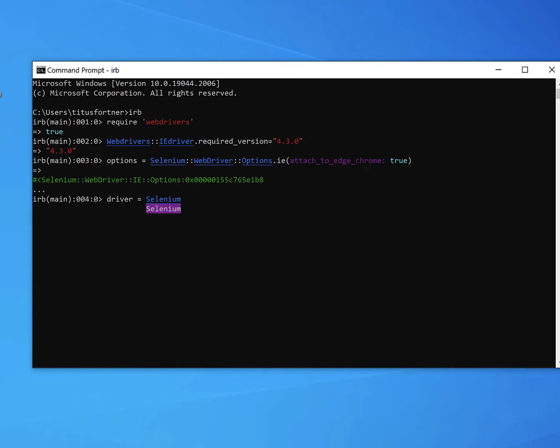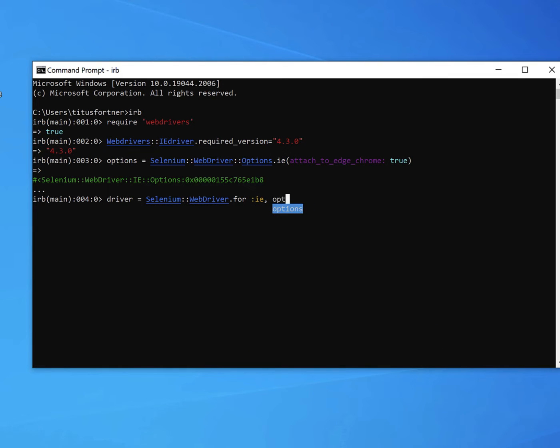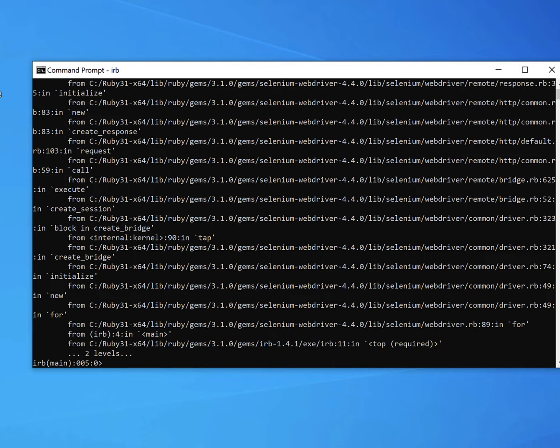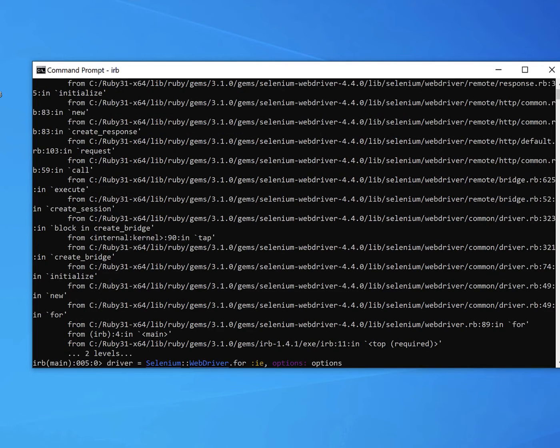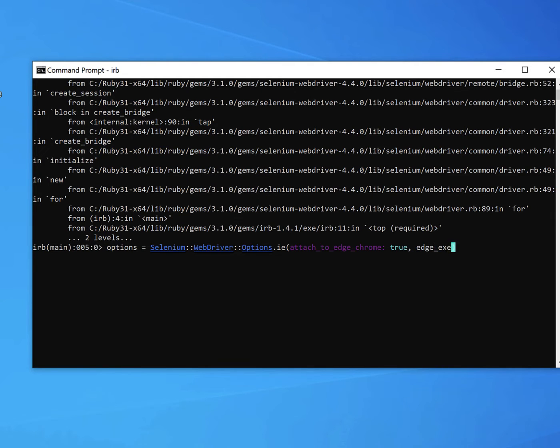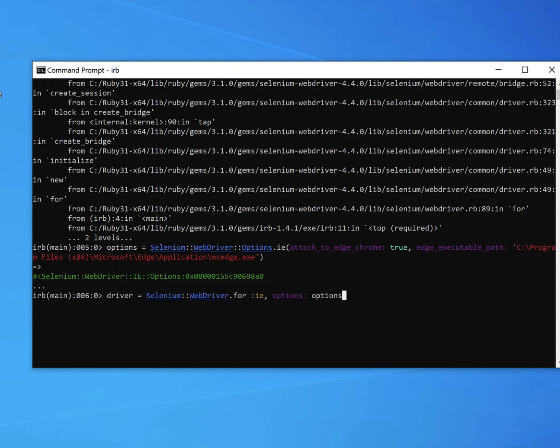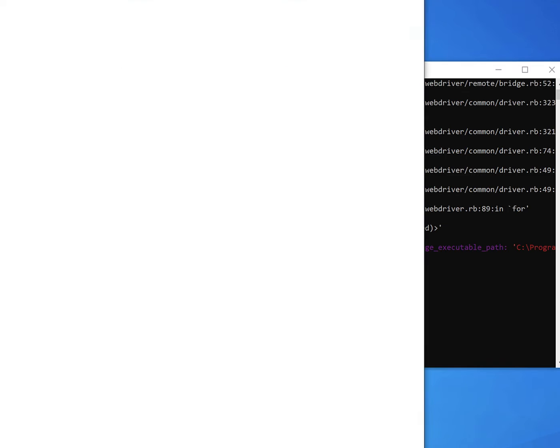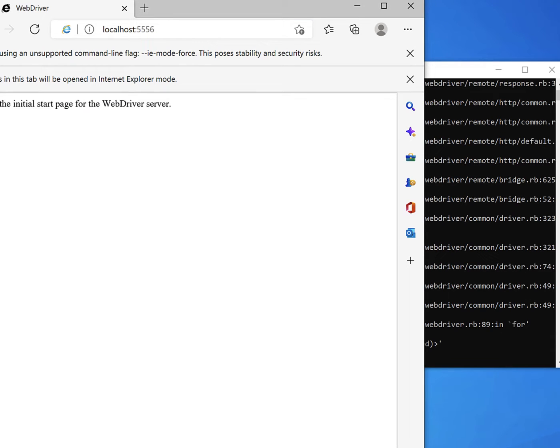Now, when we run and start a driver with these options, it's going to give us this error, which says expected error launching IE. It's essentially saying it doesn't know where to find Microsoft Edge. So we have to specify in our options Edge executable path, and we just need to put the location to MS Edge as the value in this parameter. So now when we run this, try to start the driver, we get another error.